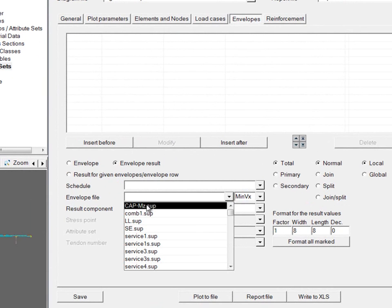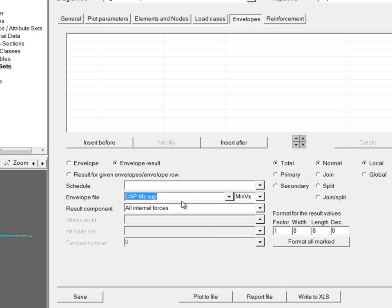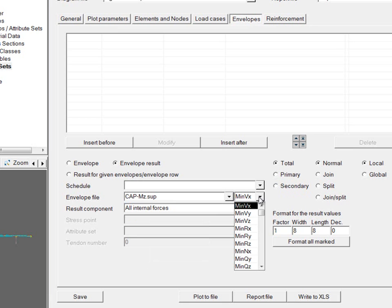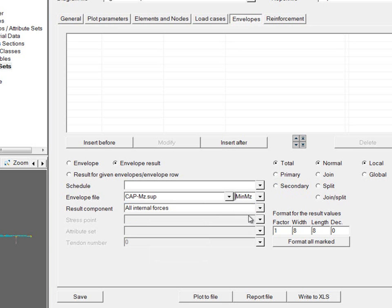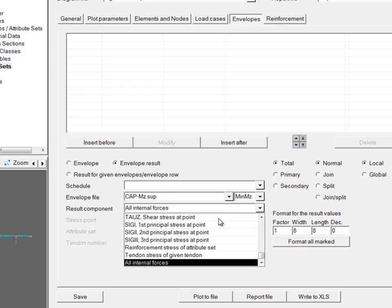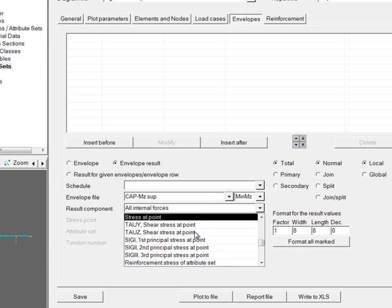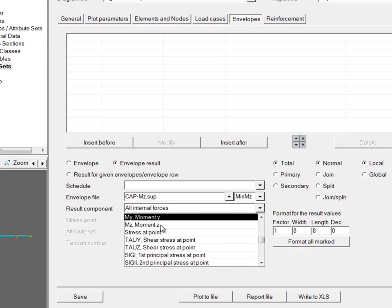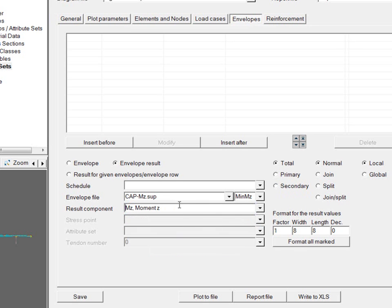So first, I'm going to choose this envelope or superposition file called CAPMZ, which is the capacity of my section. Next, I'll choose minimum MZ and MZ.